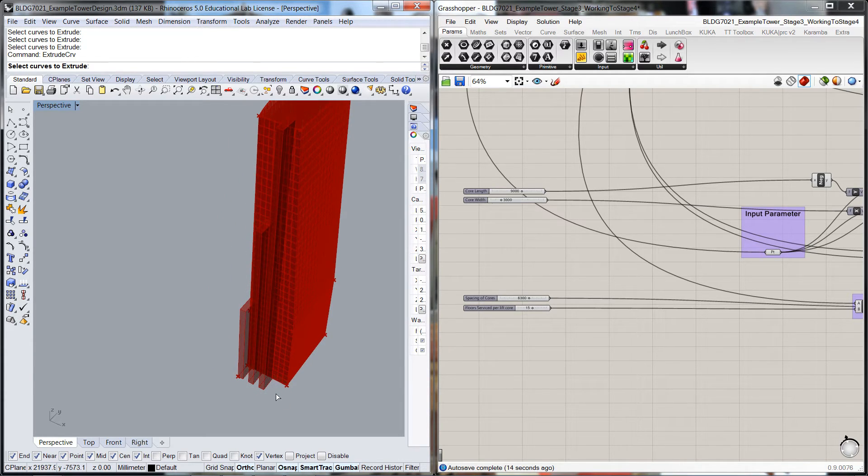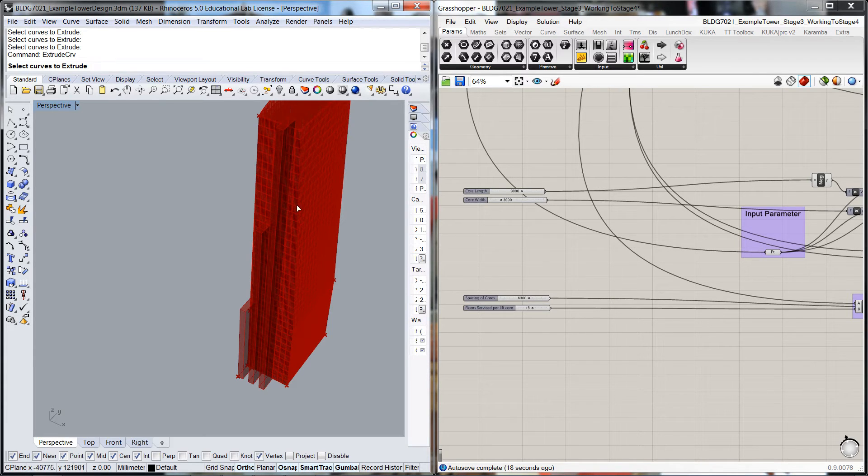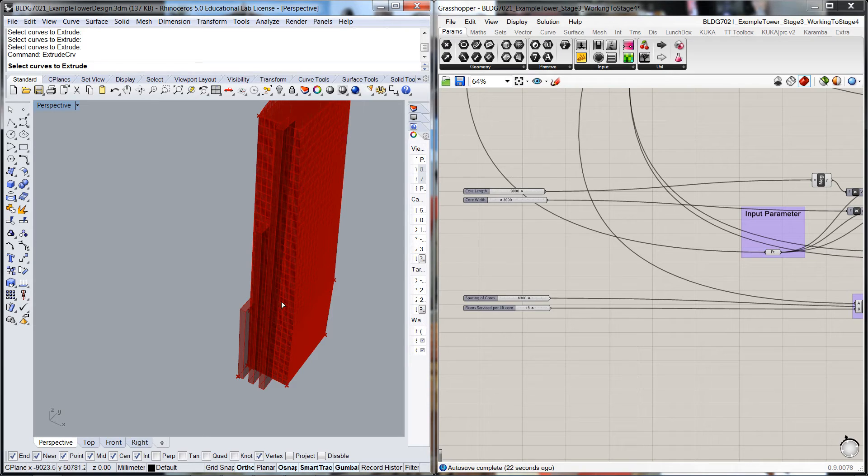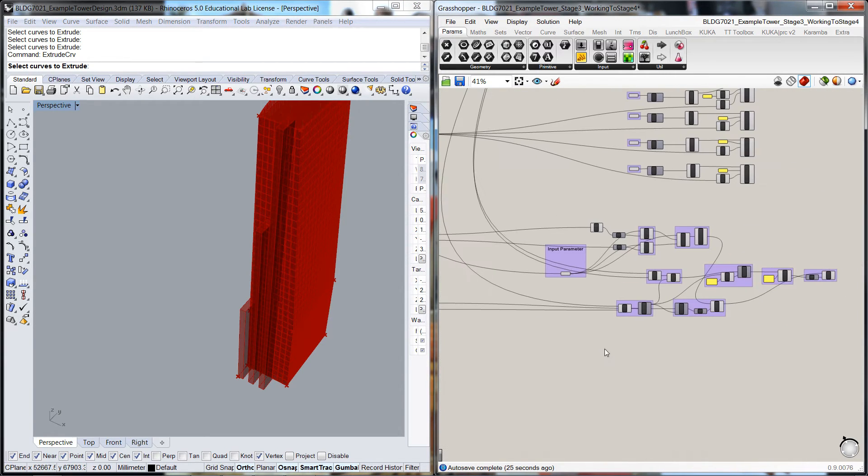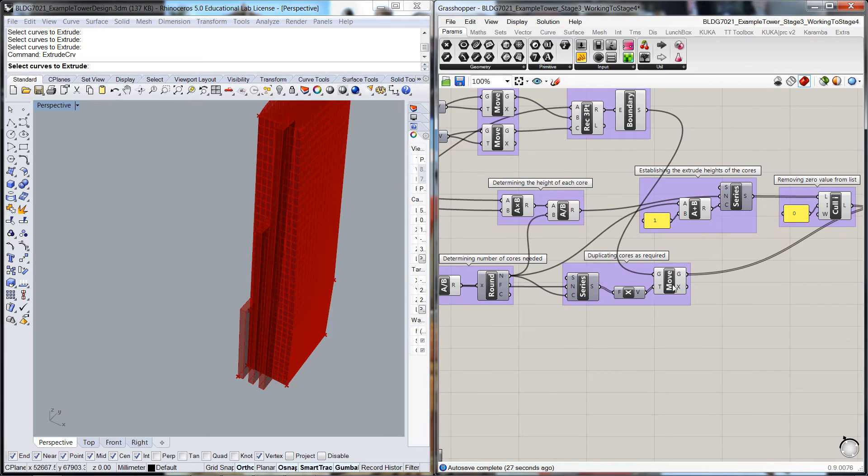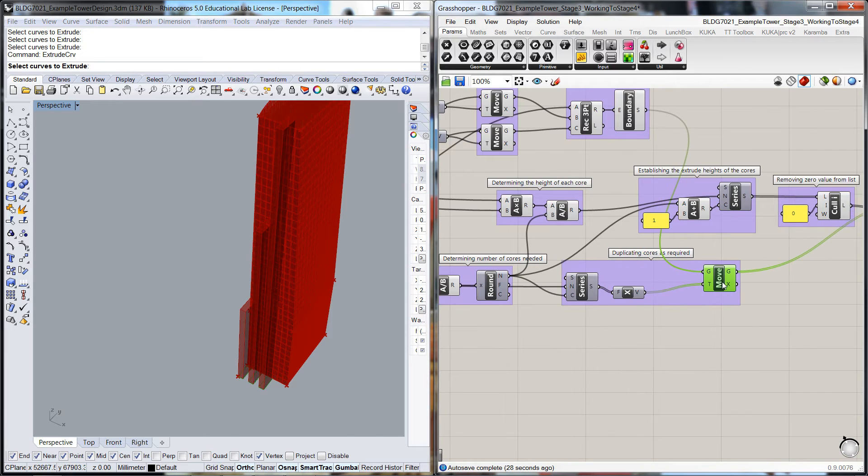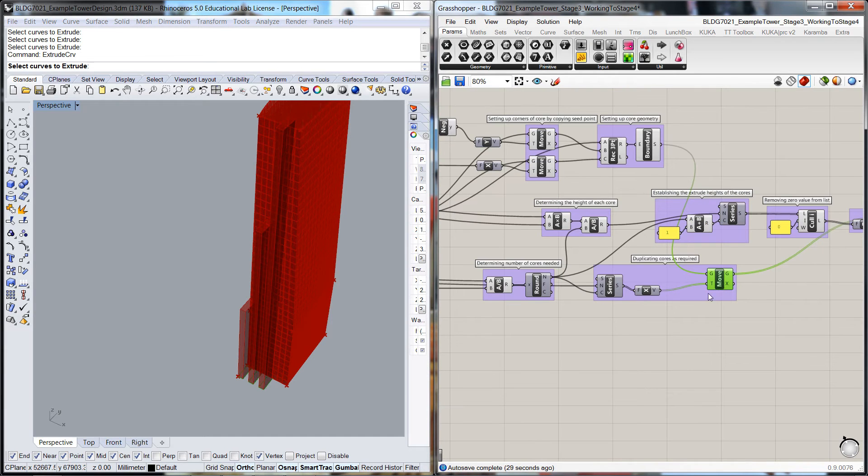But not quite in the right way, because what we want to do is we want to step the cores in a complementary way with this raking facade, whereas at the moment they're kind of going in that direction.